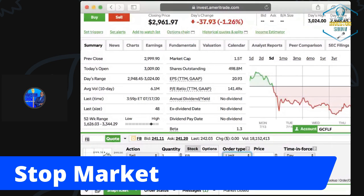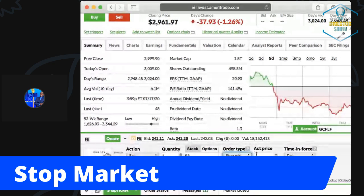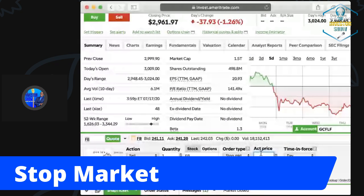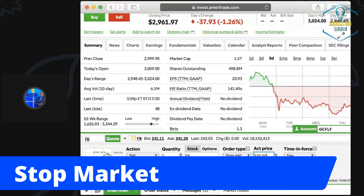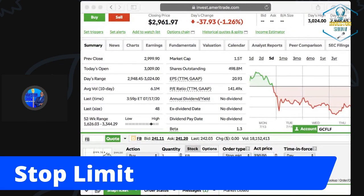Next up, we've got the stop market. This is saying: hey, if this stock hits this price, put me in a market order. And we just talked about what a market order is — get me the best price at that particular time. For example, if you own Facebook and you're selling, if it hits 230, put in your price right here. If it hits 230, get me out at the best price — that's a stop market order. Same thing if you were buying.